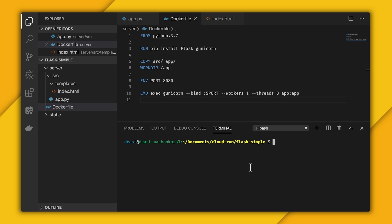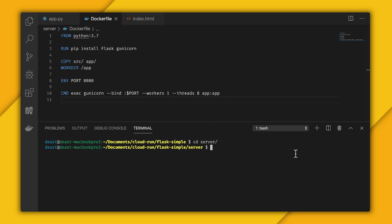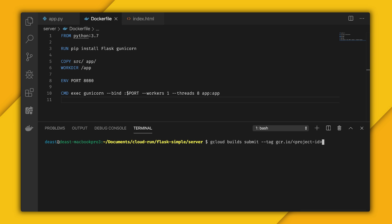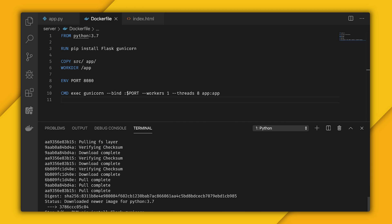The next step is to build a container and store it in Google Container Registry, and then we can deploy it to Cloud Run. To build it, you'll need Docker locally, but if you don't have Docker locally or don't want to install it, you can actually do it through Cloud Build. First, I need to cd into my folder with the Docker file. Then I'm going to call gcloud builds submit, give it a tag, gcr.io slash my project ID, which is day of, and then give it a container name, which mine is called flaskfire. I'm going to send that up, and it's going to ask me if I need to enable some APIs, which yes, I do.